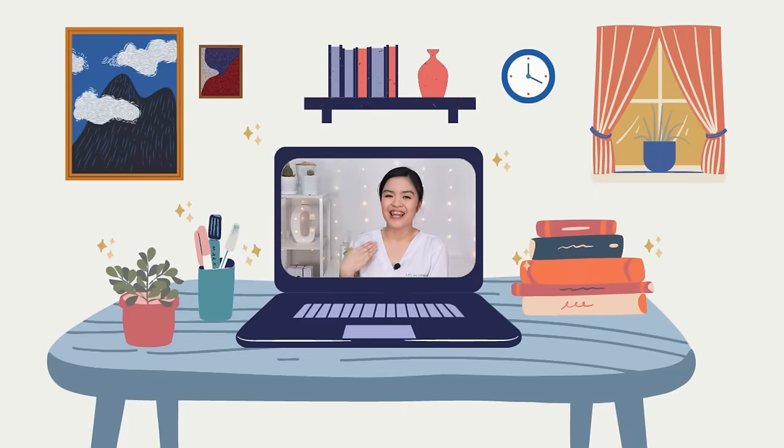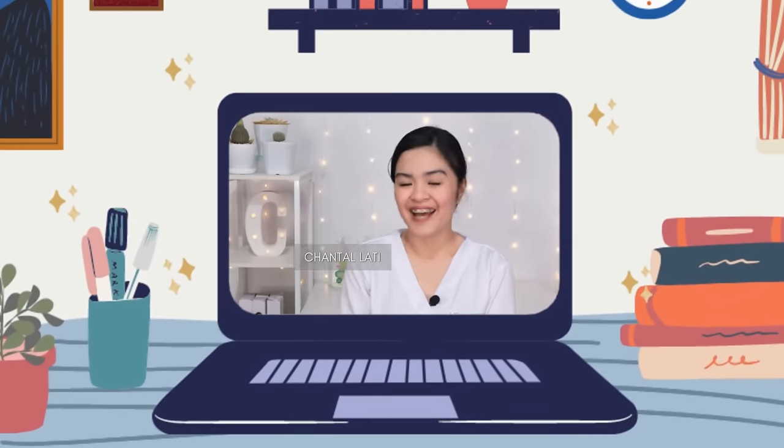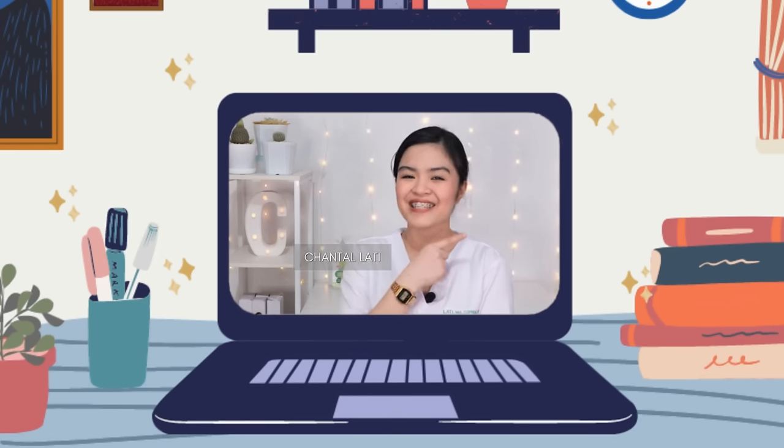Hello everyone, this is Chantal Latte, your student nurse. For today's video, I'll be showing you how to properly assess the head and neck of the patient. But before we start, let me show you what are the equipments that we'll be needing for today's video. So without further ado, let's get started!